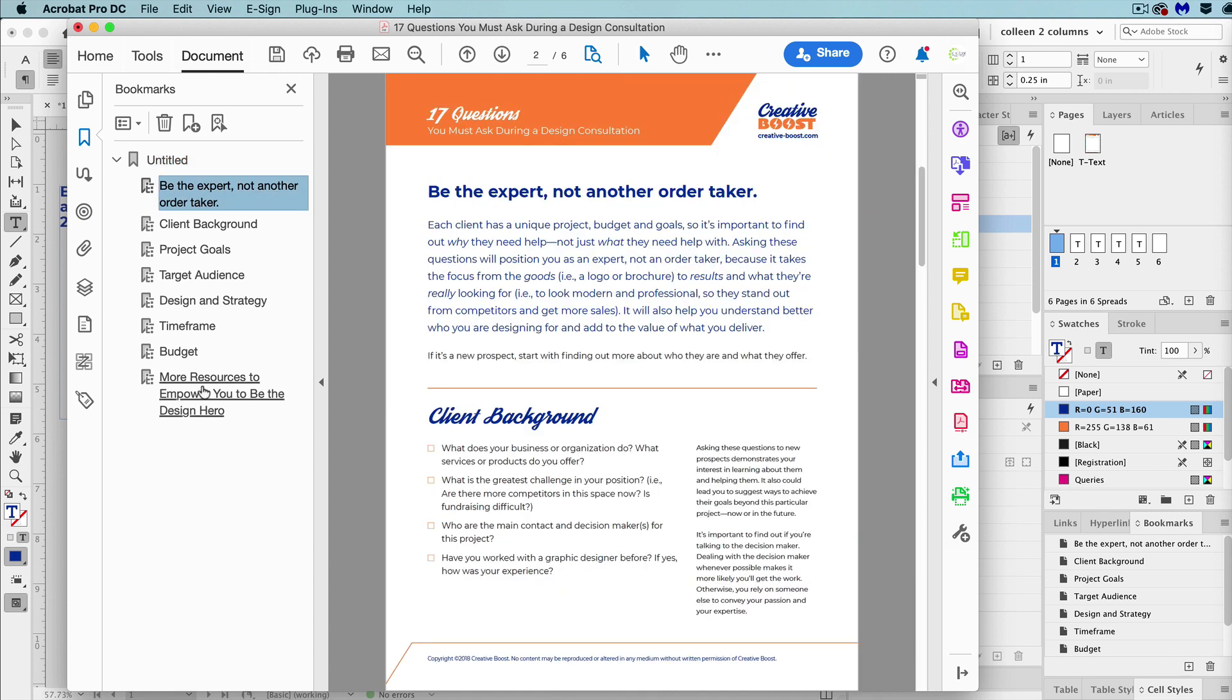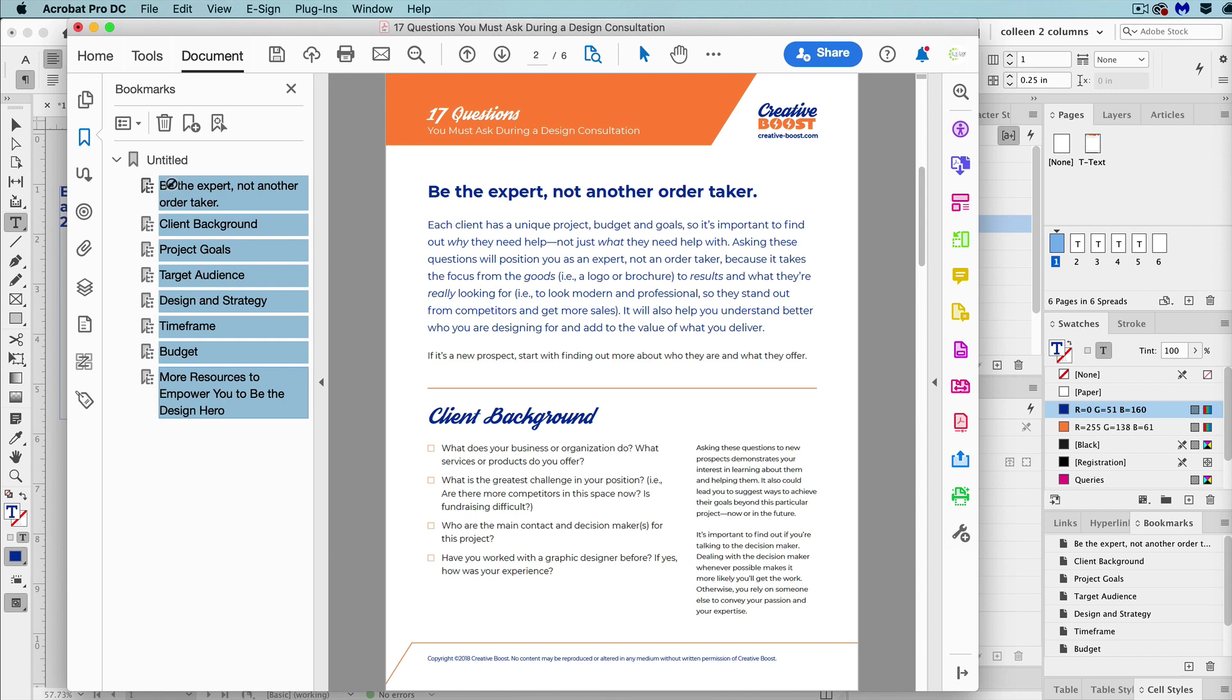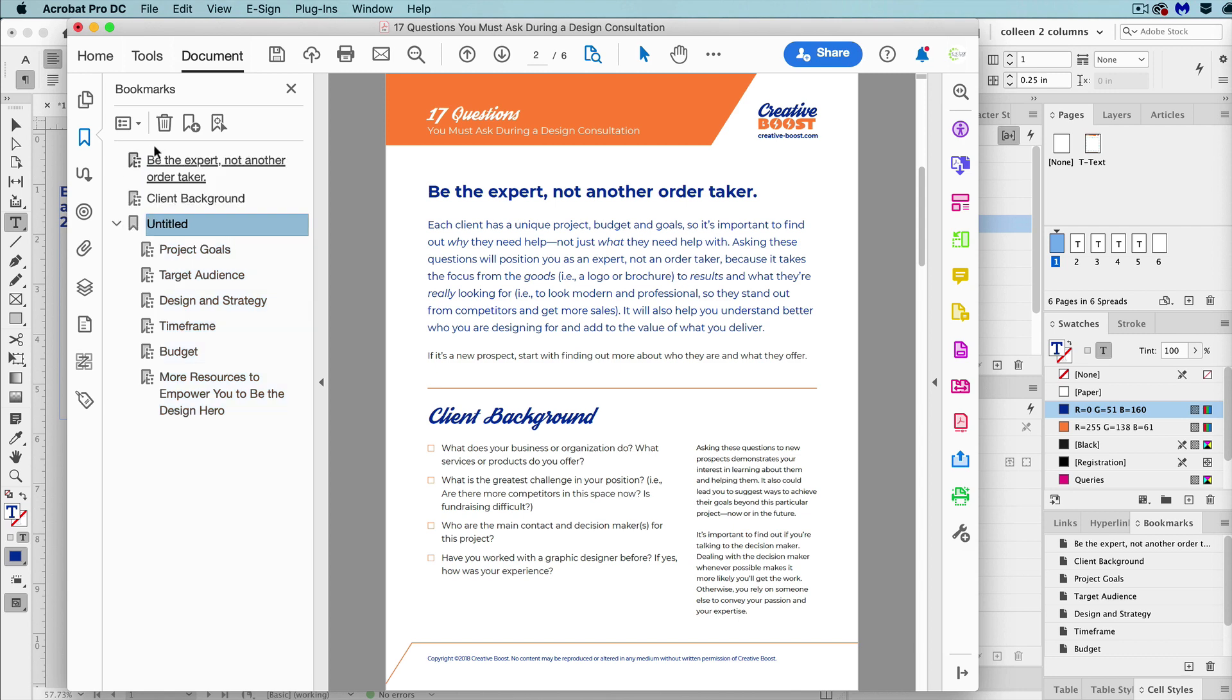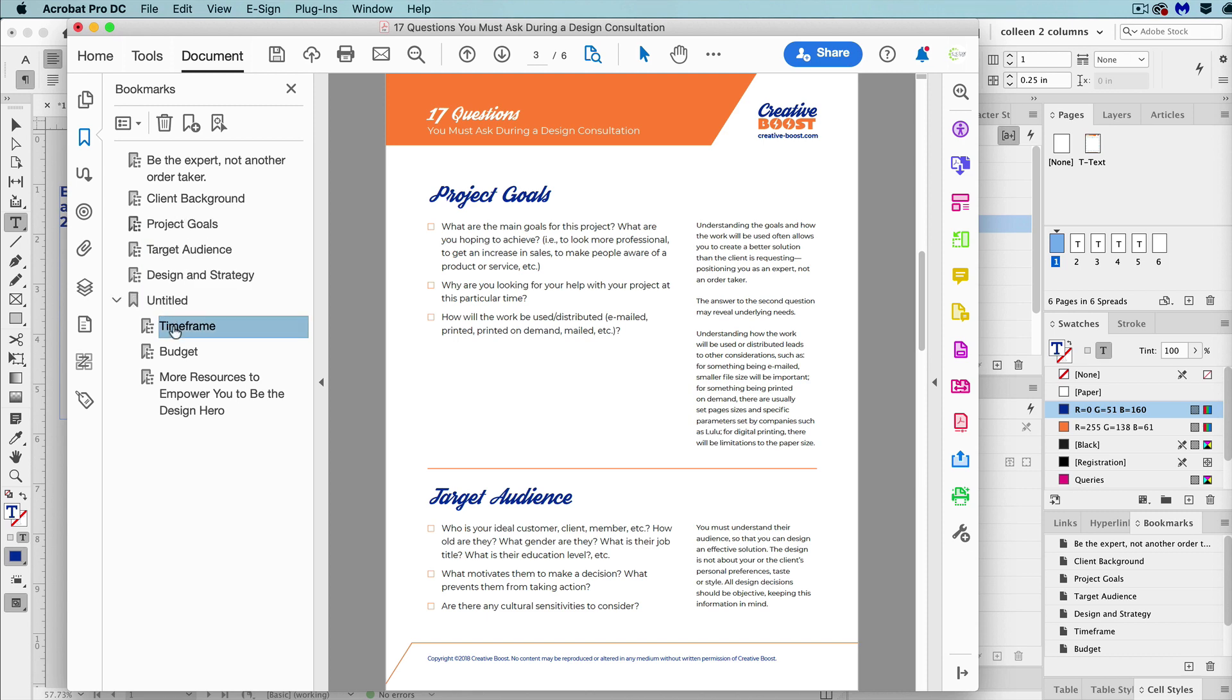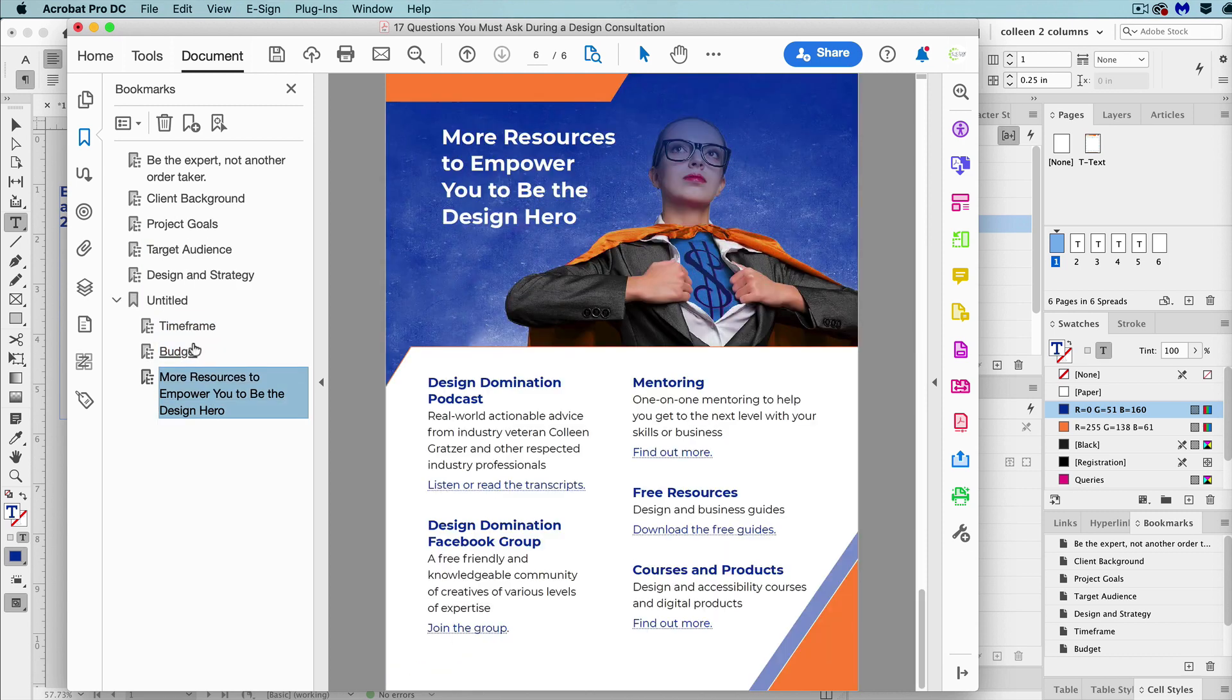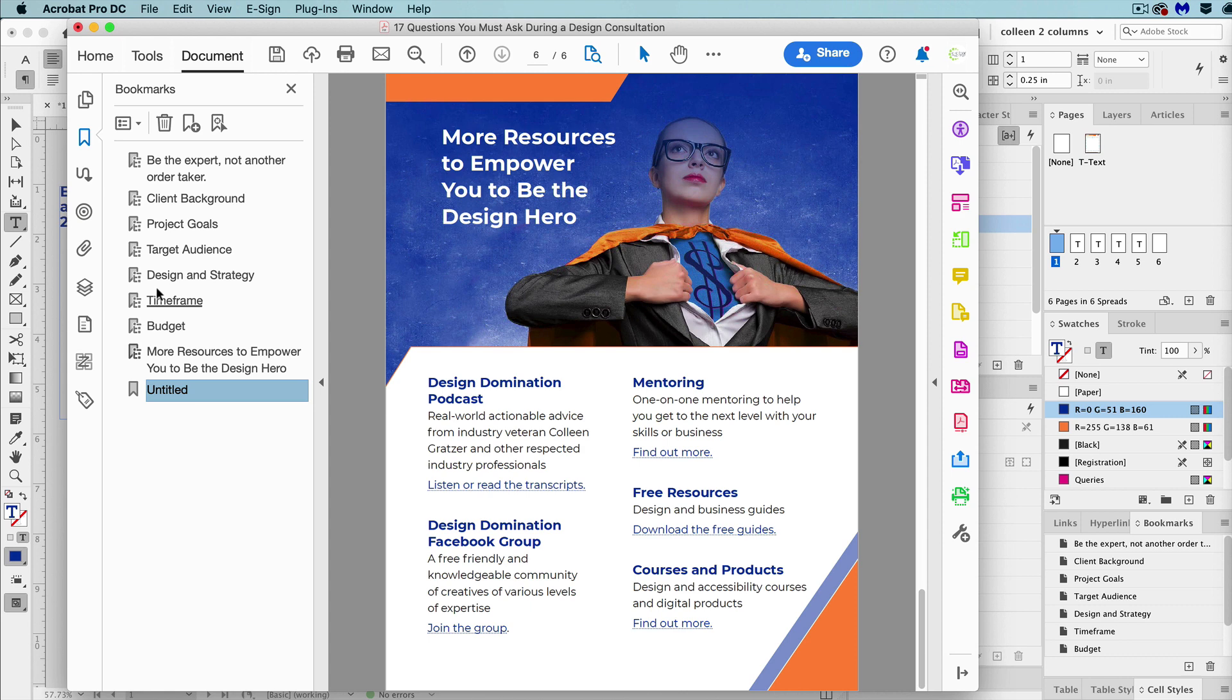The bookmarks now appear in an untitled bookmark. You can select them all and then drag them out from under that. And if you wanted to, you could reorder them, but they're already in the order that they appear in the document. And you could nest them if you wanted to as well, like it gave us the untitled bookmark with the nested bookmarks.